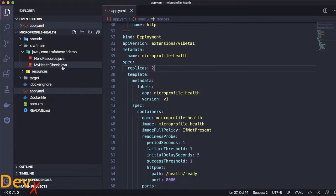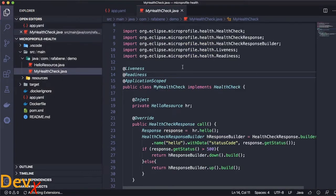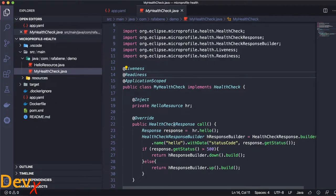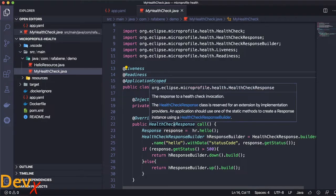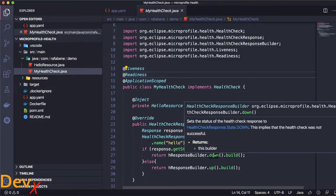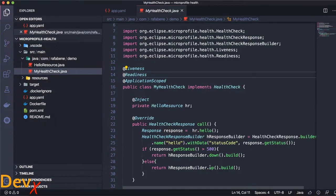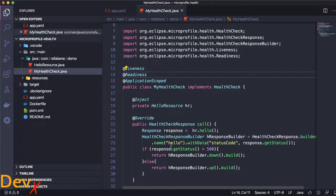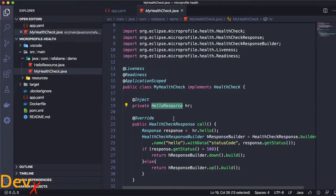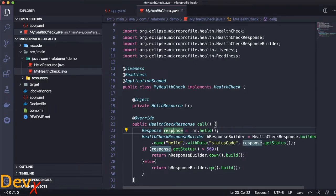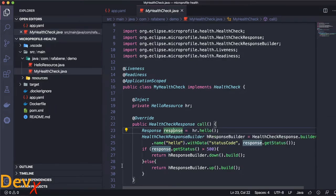We just need to implement the health check interface, which has a method that returns a health check response. In that case, I just need to provide if the response is up or down. In my case, I get the response from the microservice that I injected here. And then if that response returns 500 or above 500, well, that means an error. So the health check response is down. Otherwise, the service is up.